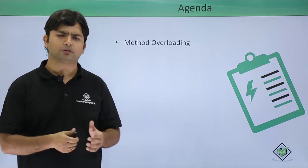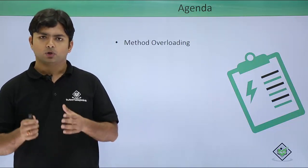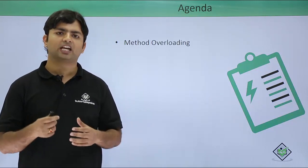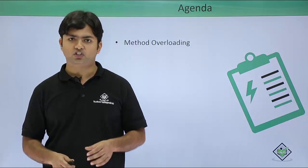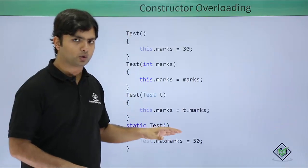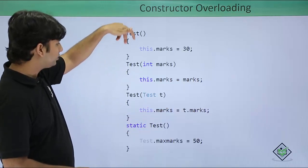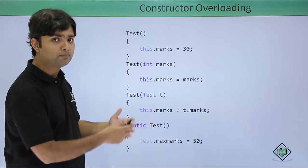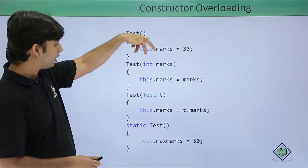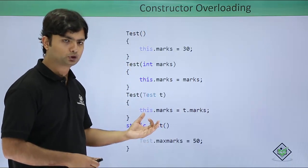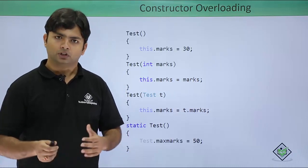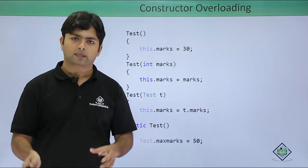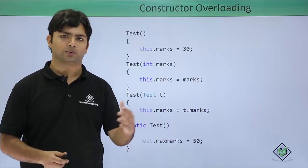In our previous videos, we covered constructors, which are special methods having the same name as the class. During the implementation of constructors, we already did overloading. Here you can see test, test, test are different constructors inside the same test class, each with different sets of parameters. This is constructor overloading, a kind of polymorphism we've already done. Now we'll see method overloading.